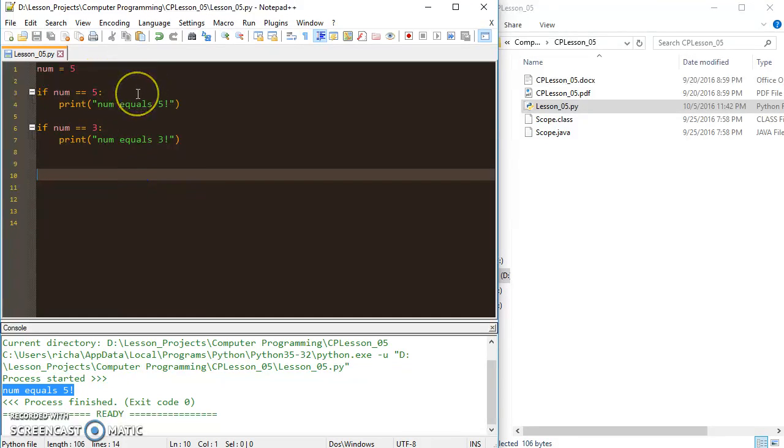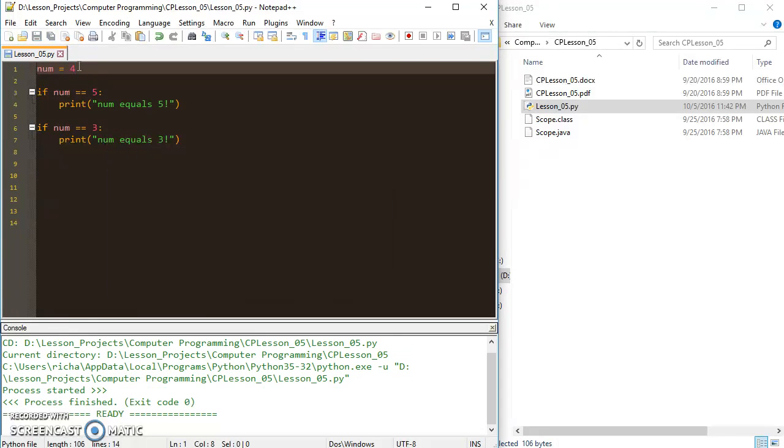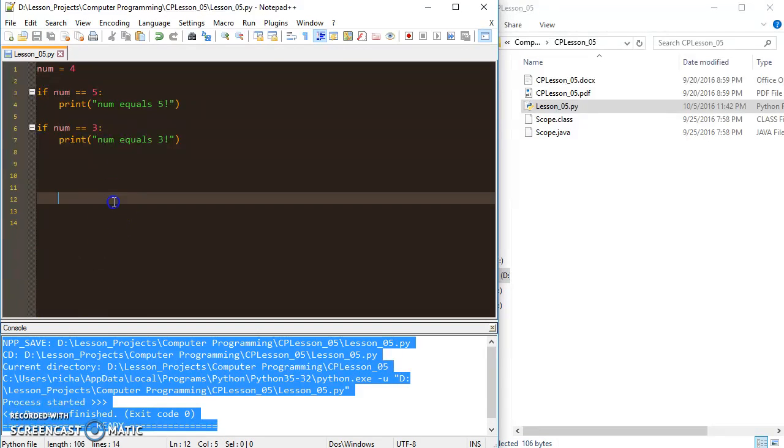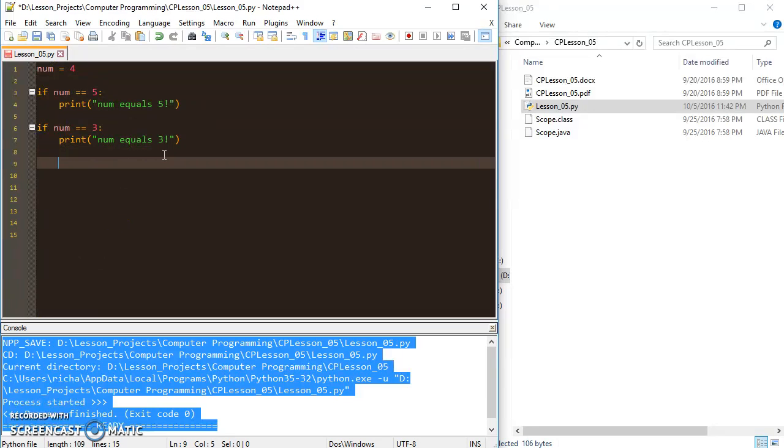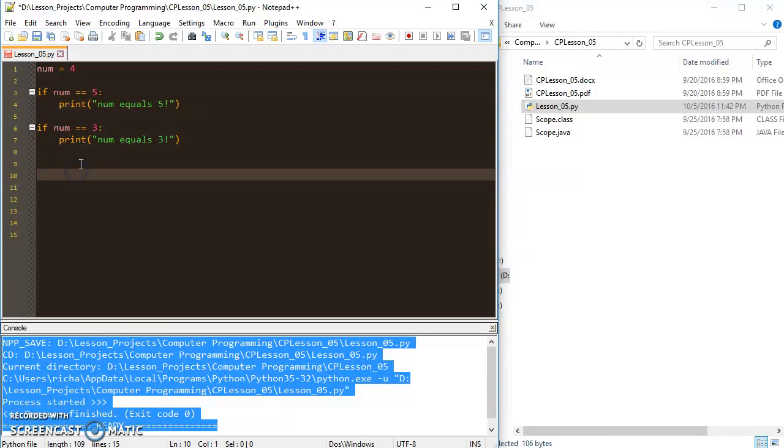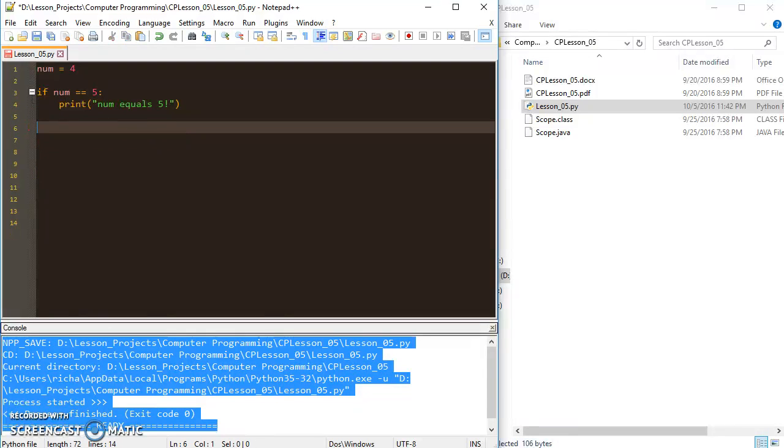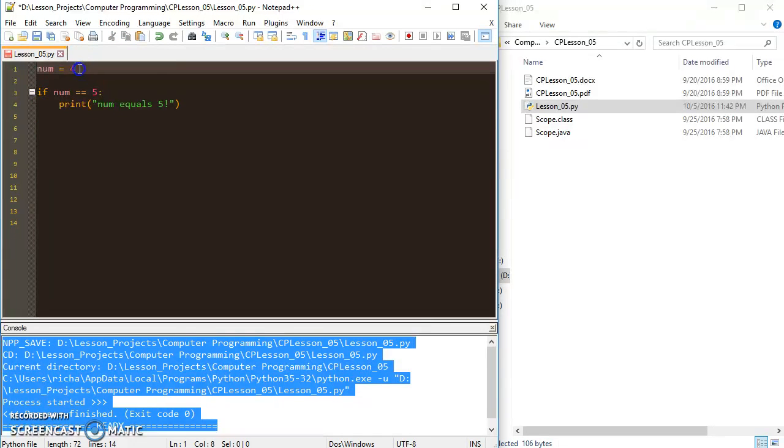And then if I change it back to five it prints 'num equals five'. So it goes back and forth. Now the interesting thing is if I set this to four it does nothing, and that's because we haven't covered a contingency yet, but we will learn how to do that in the next lesson.